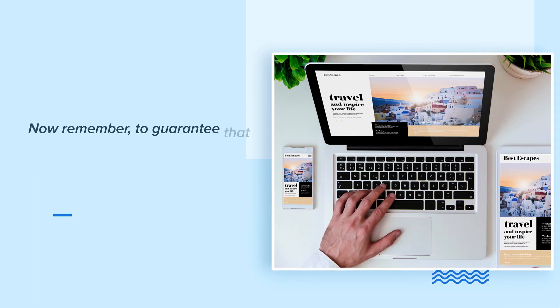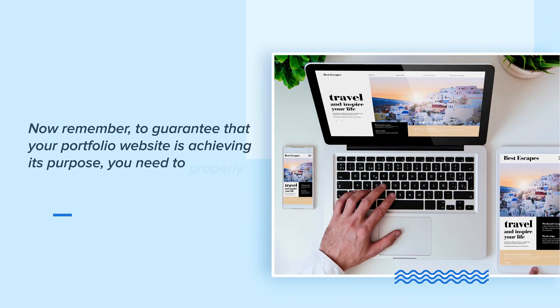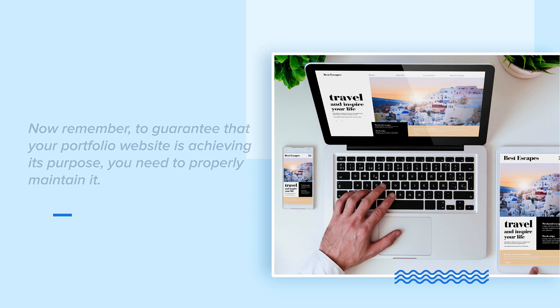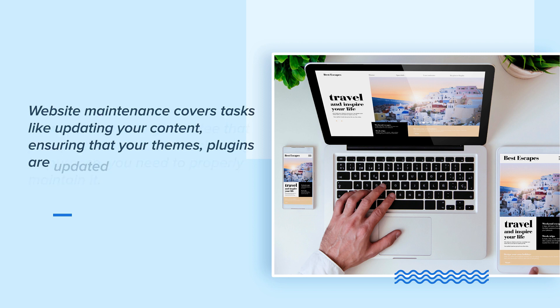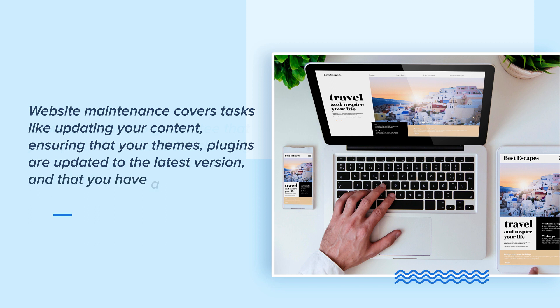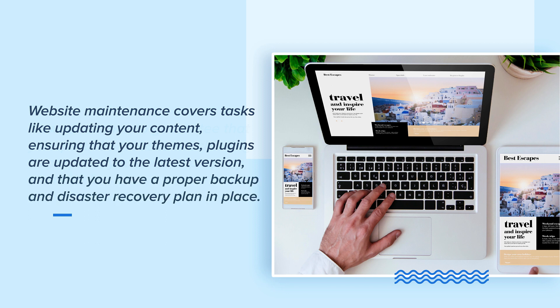Now remember, to guarantee that your portfolio website is achieving its purpose, you need to properly maintain it. Website maintenance covers tasks like updating your content, ensuring that your themes and plugins are updated to the latest version, and that you have a proper backup and disaster recovery plan in place.